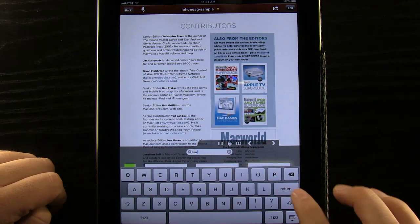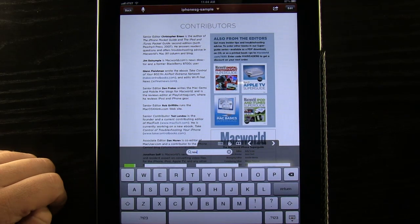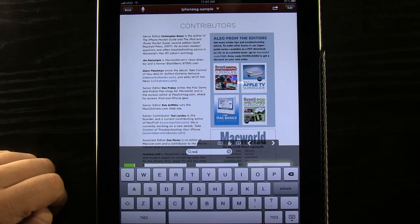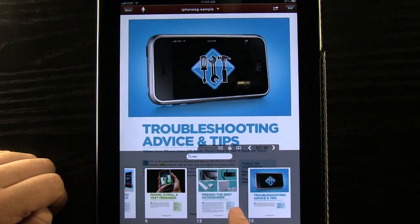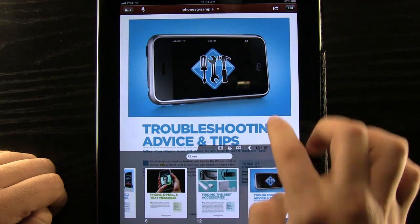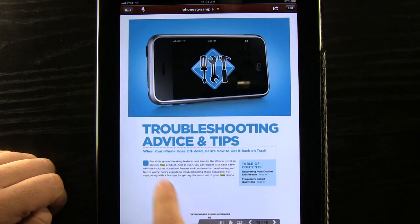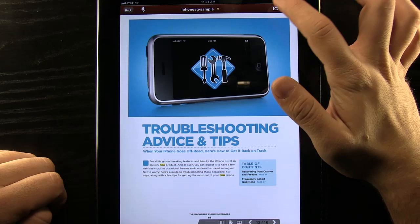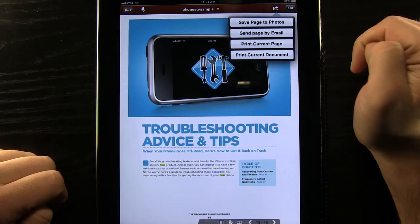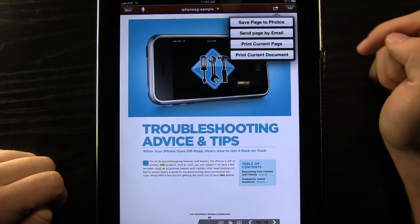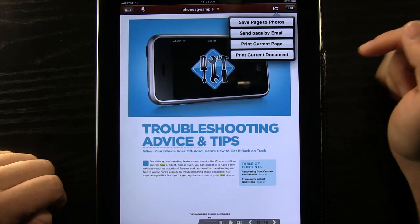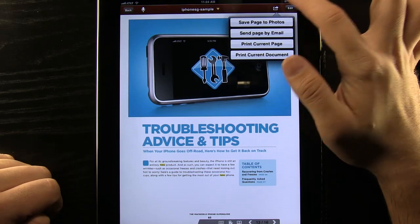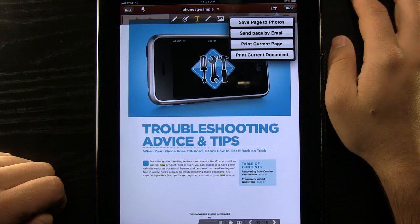So maybe if we wanted to search for a word, all we'd have to do is type it in. And it's going to automatically scan the document for us and it'll show us on the page where it's at just by highlighting it in yellow. So it's going to be really great for us. At any point we can save a page to a photo, send it to an email, print the current page or print the whole current document if we wanted to as well.